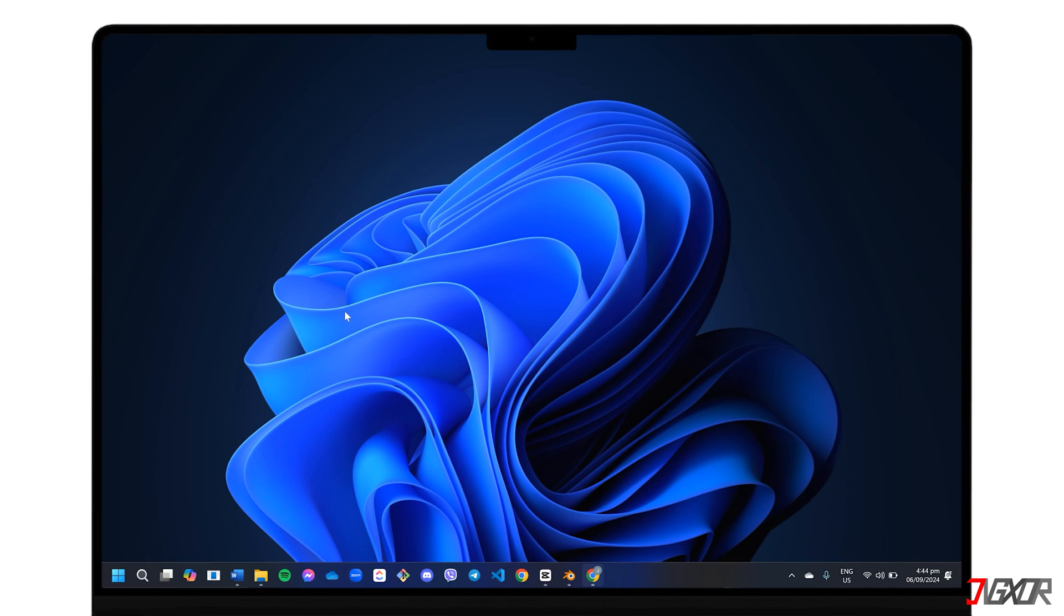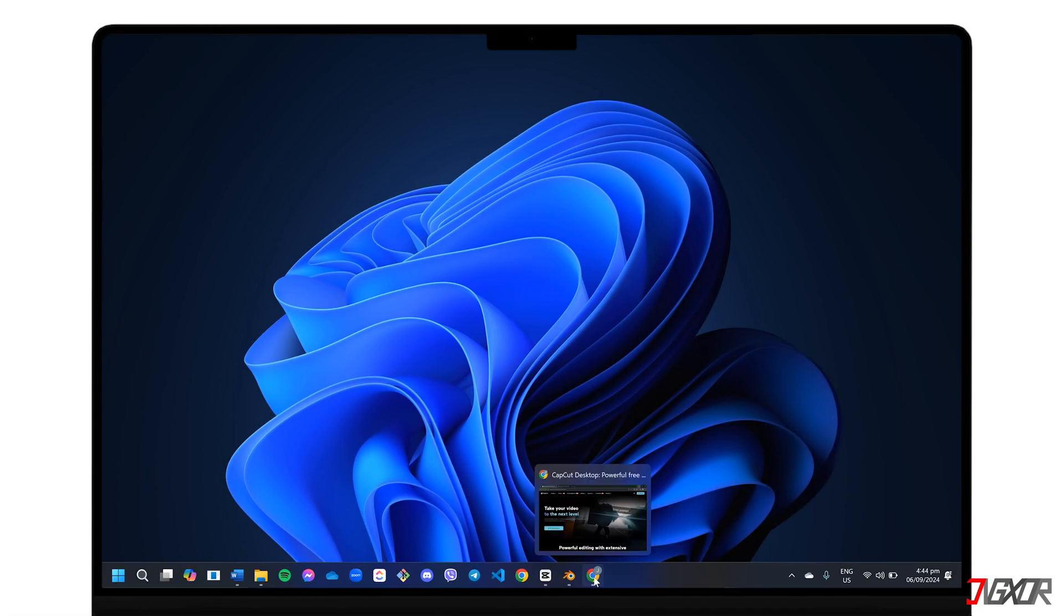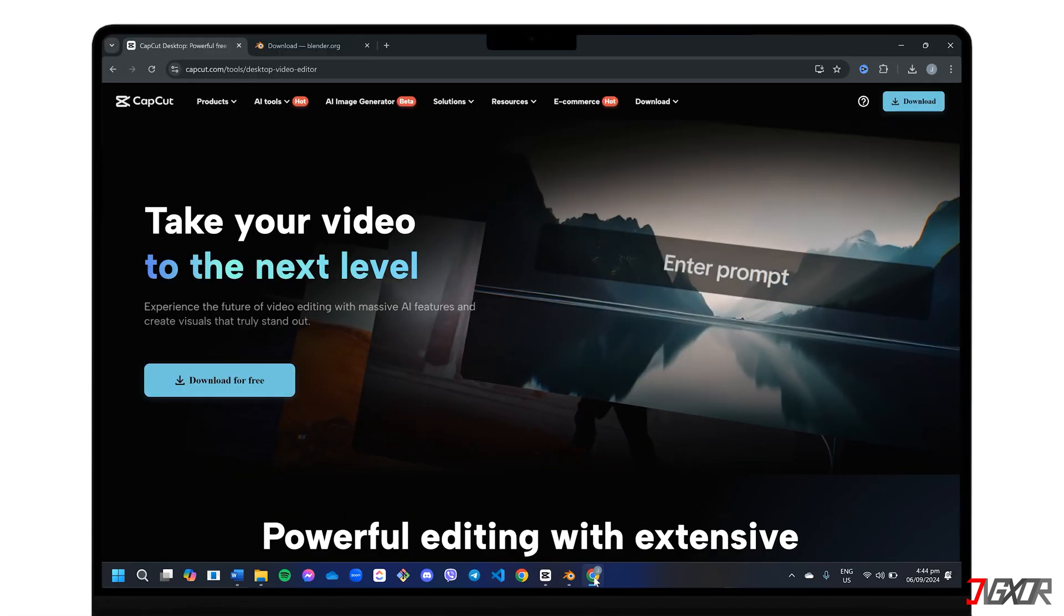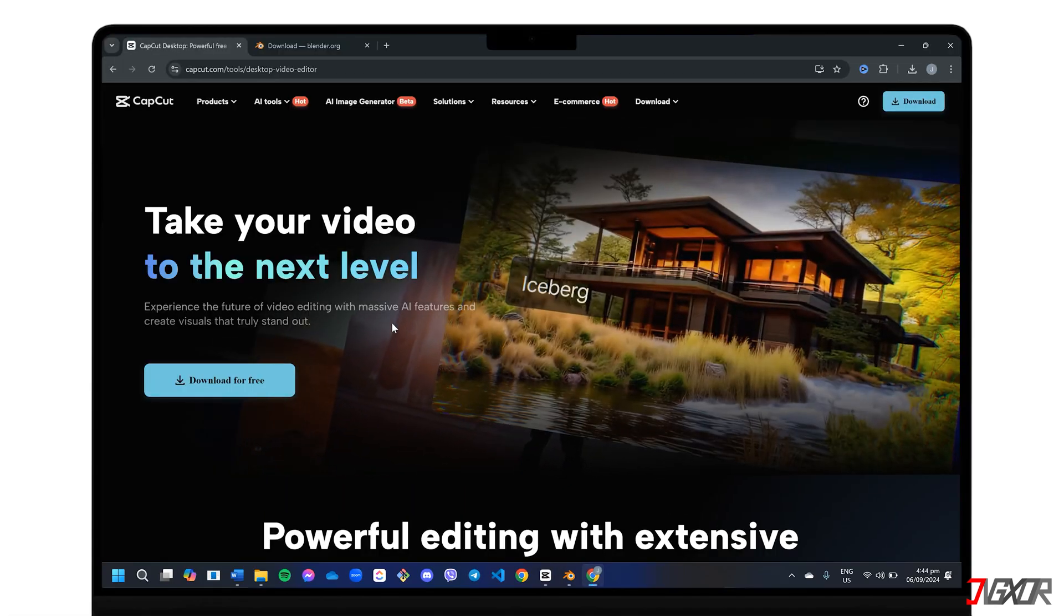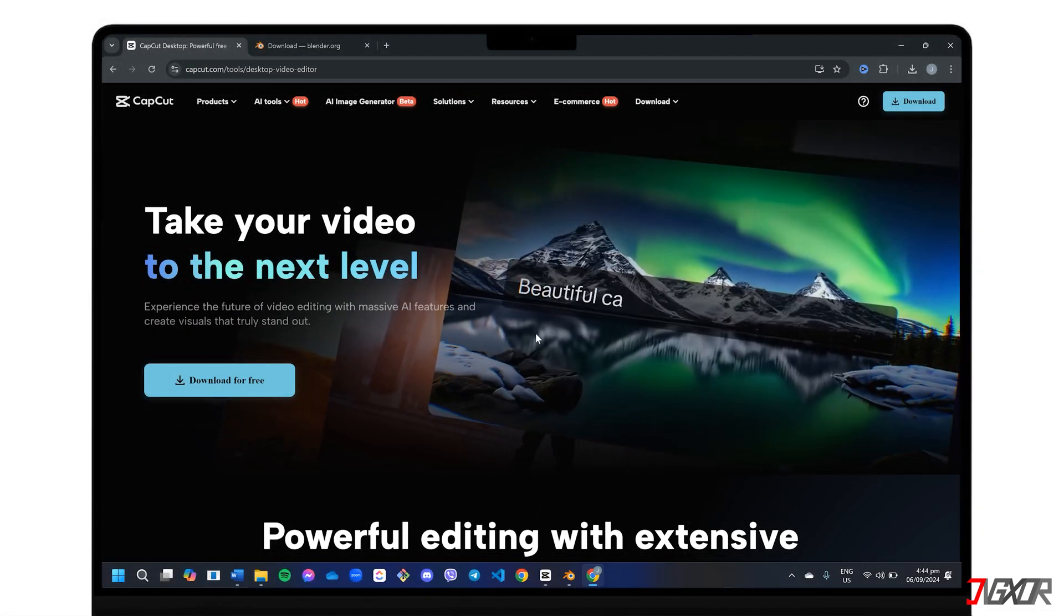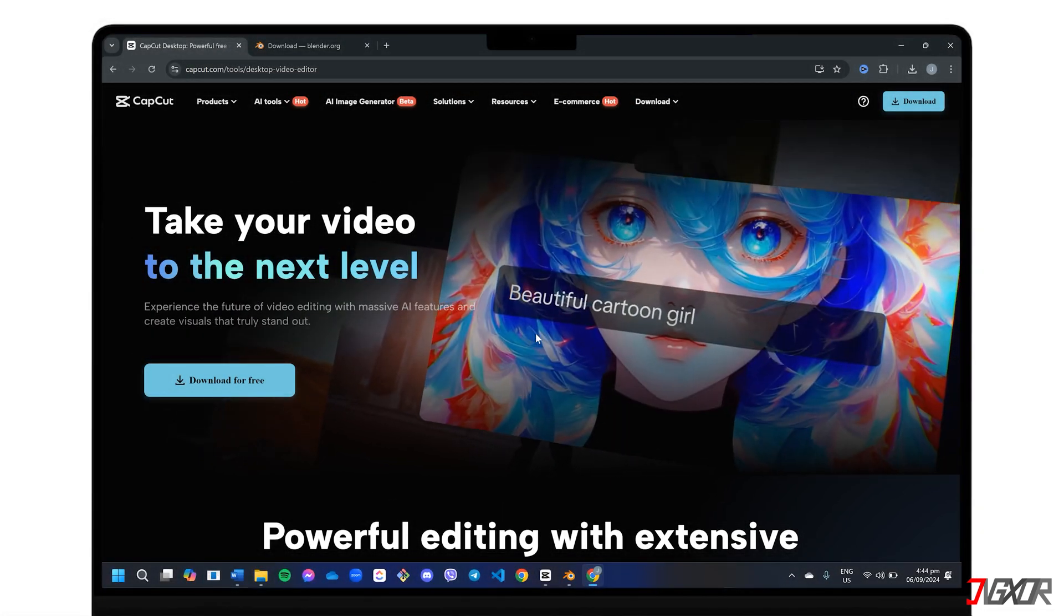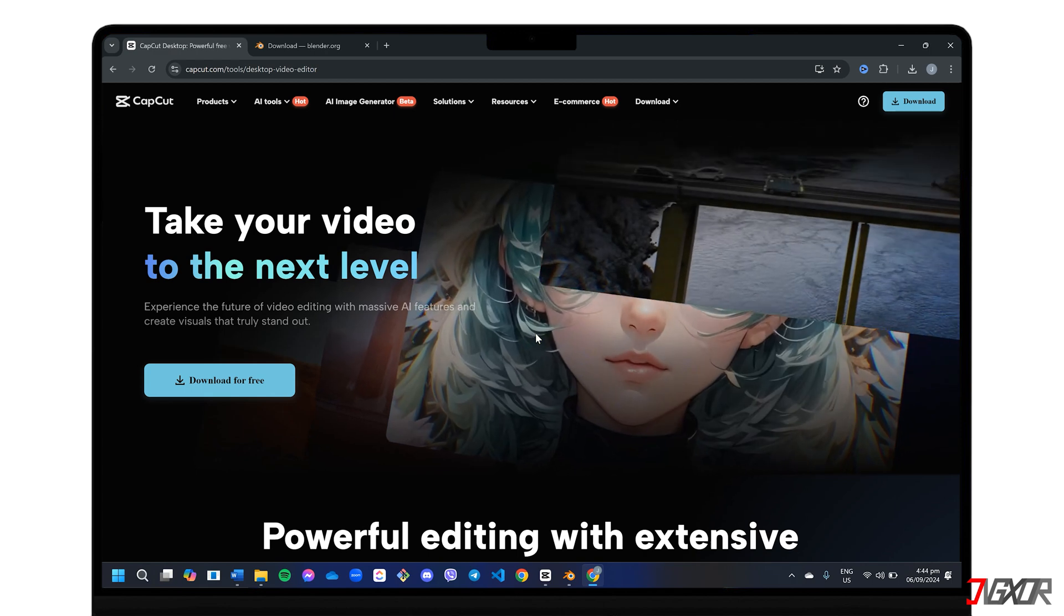Many of you already know CapCut as the user-friendly mobile video editor perfect for quick social media edits. But did you know there's also a CapCut desktop version available at capcut.com/tools/desktop-video-editor? This cross-platform feature lets you enjoy the same ease of use on a larger screen.